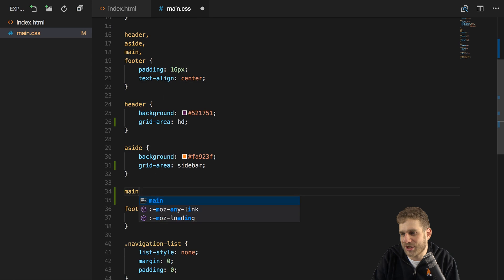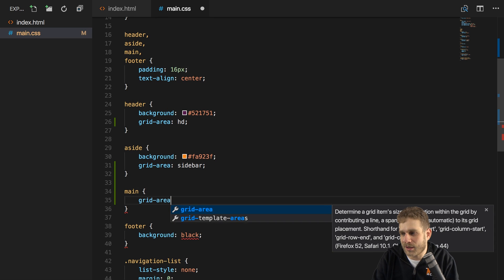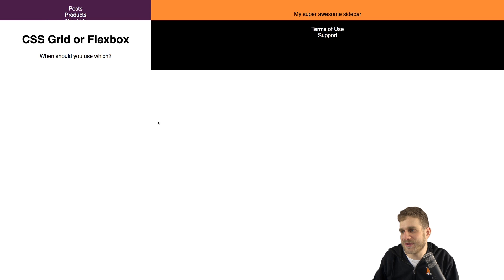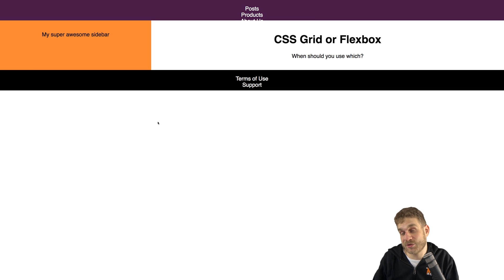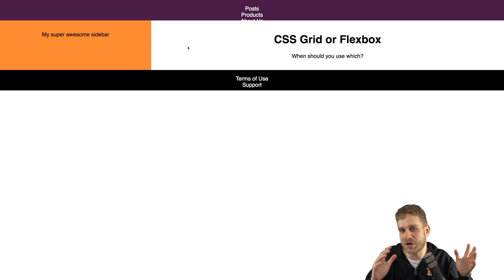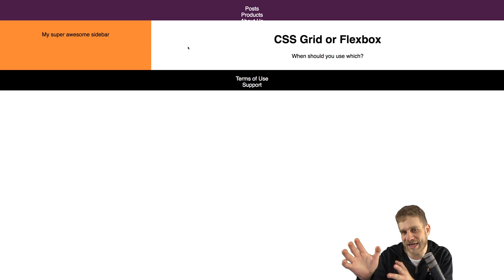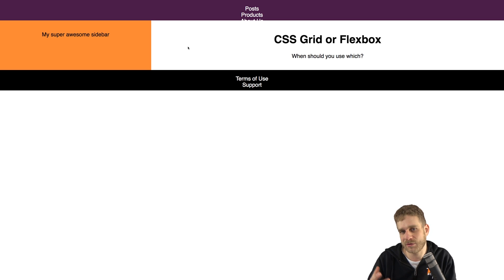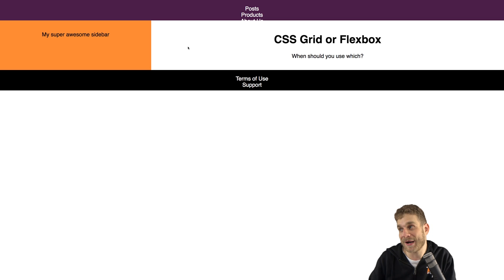For the main area I'll set grid-area to main, and for the footer I'll set grid-area to footer. Now if we save and reload, we're using the CSS grid and we suddenly have the layout we want. This shows us the power of the grid: since we think in columns and rows, we can perfectly transfer our idea of the web page into a layout. It would be much harder to achieve this with other means, though it's of course possible — the grid is relatively new but truly powerful.